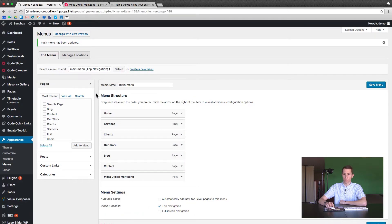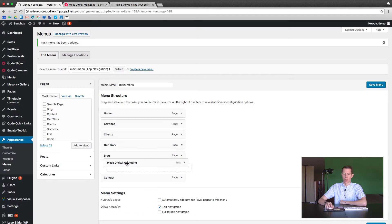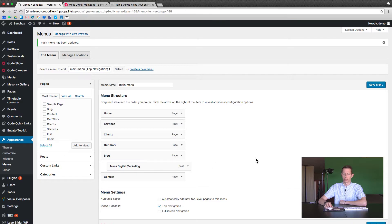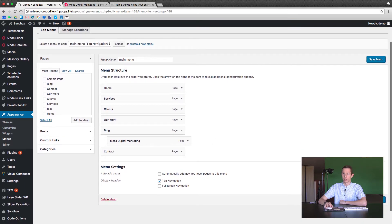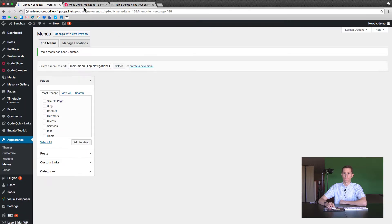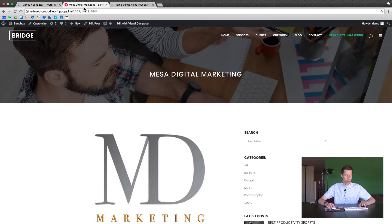So back to menu. I'm going to click and drag that page or post underneath our blog page. Now I'm going to go ahead and save the menu and refresh the page.